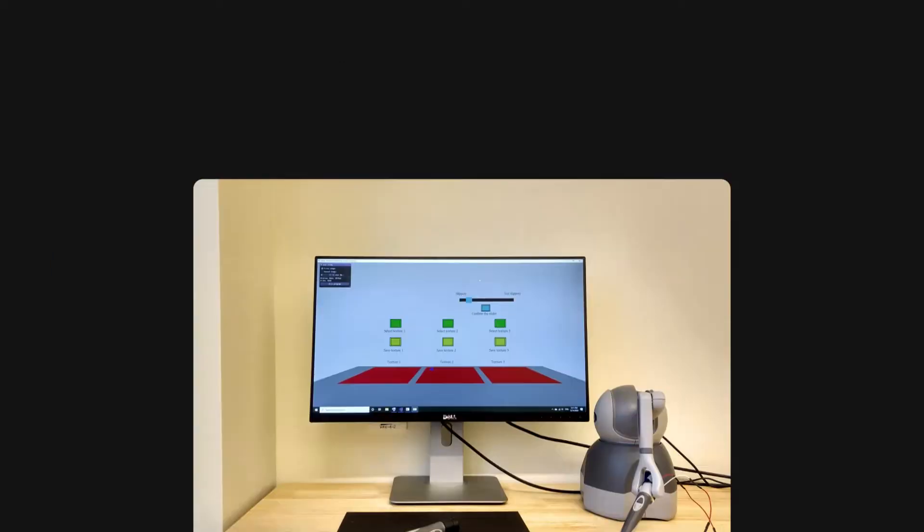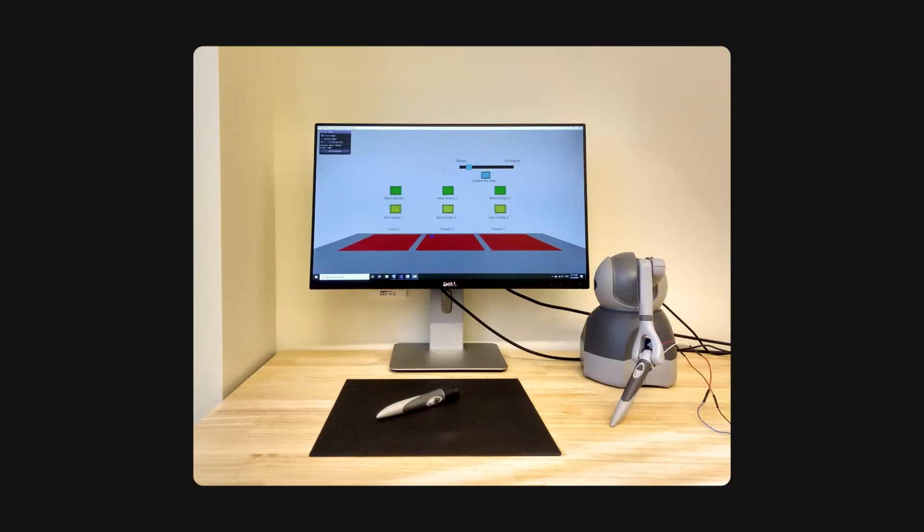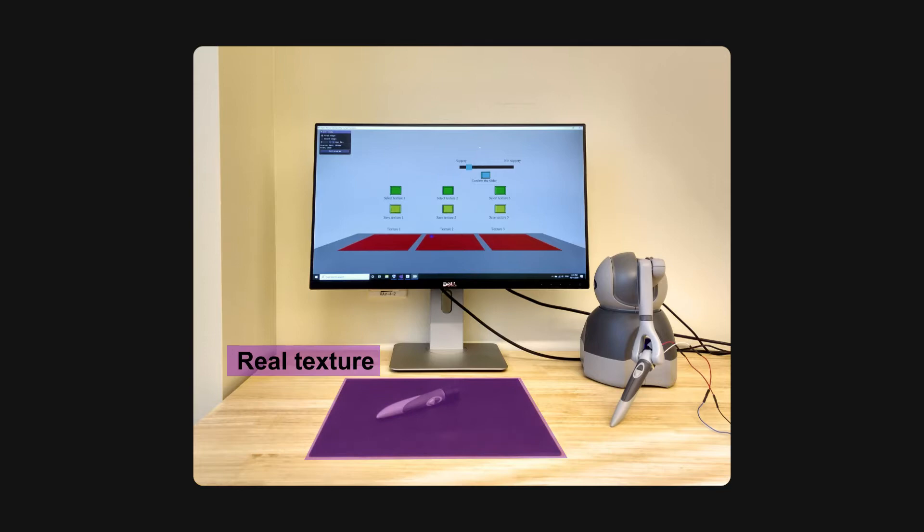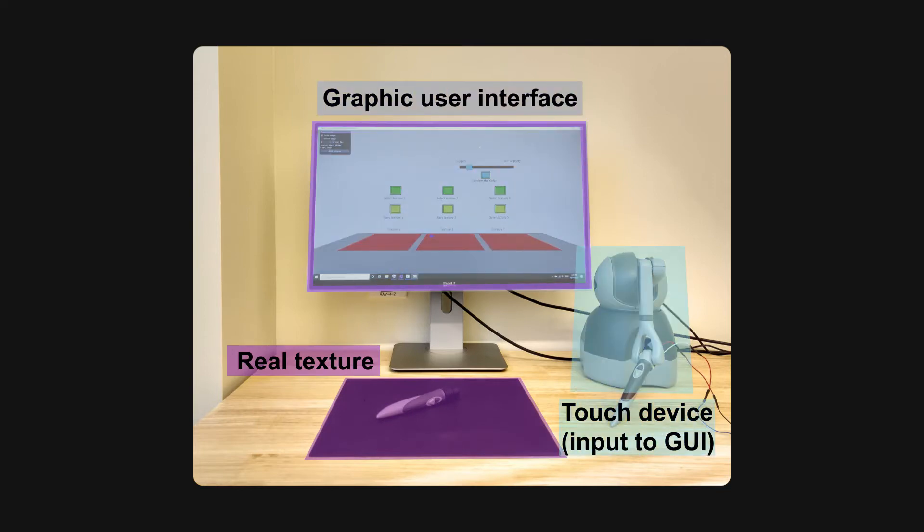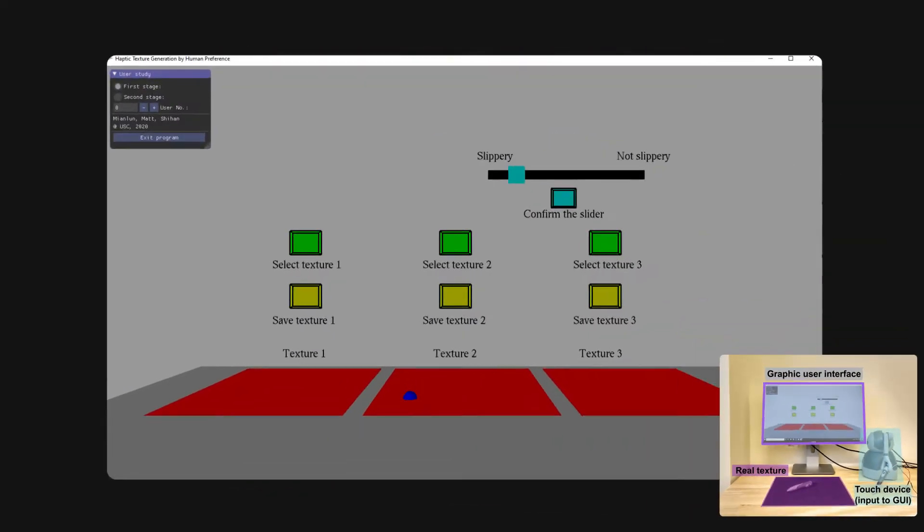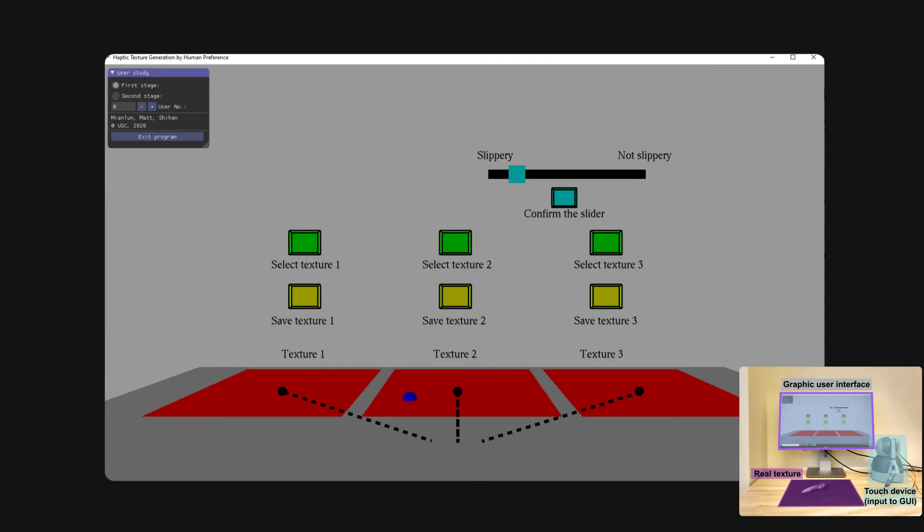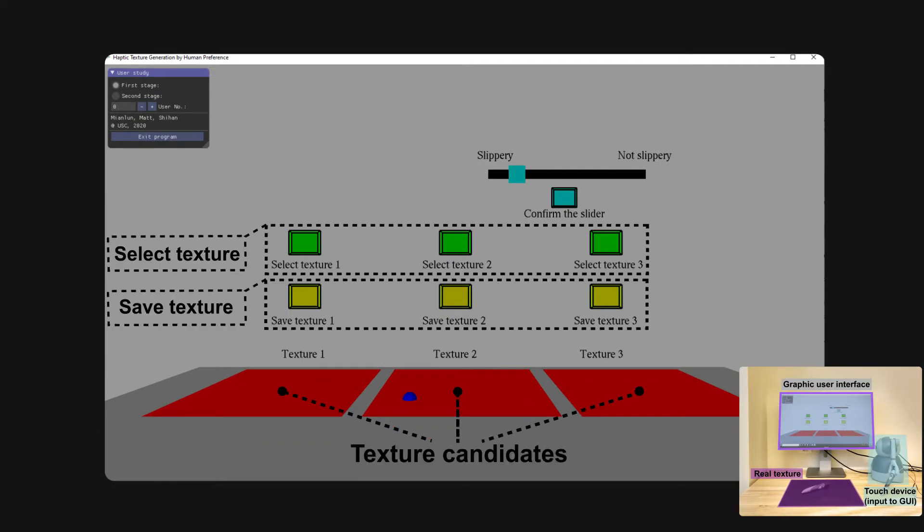So in this work, we aim at enabling users to interactively generate and search a virtual texture for an unmodeled real texture, based on their preferences during the interaction with a set of virtual texture candidates.